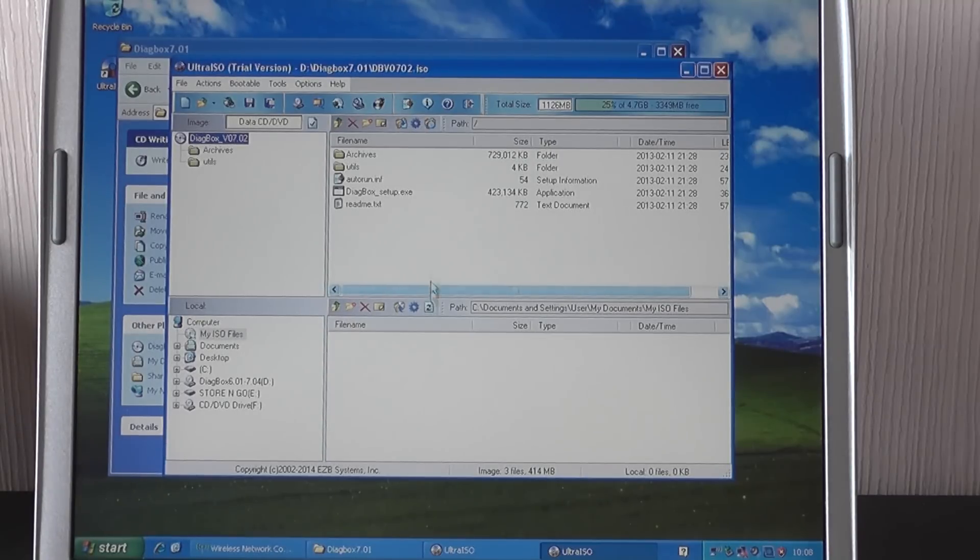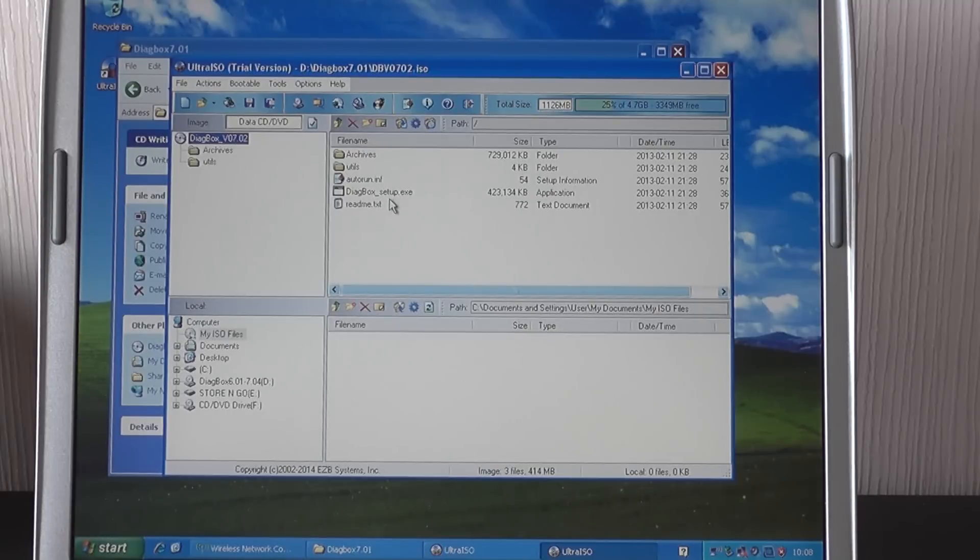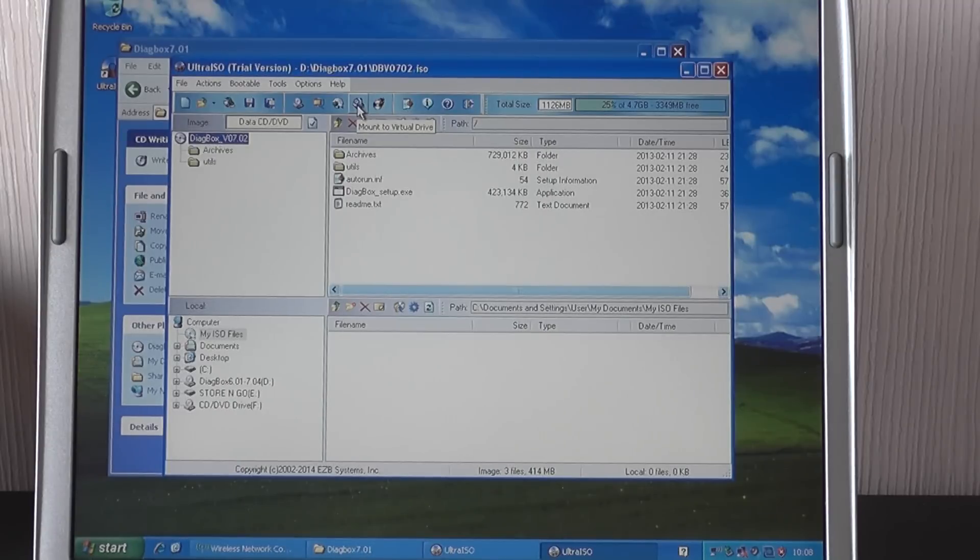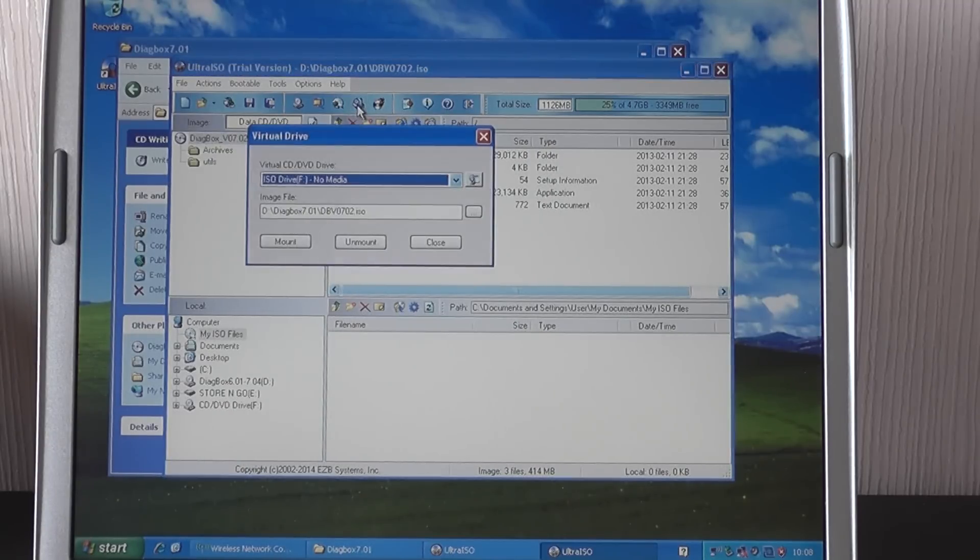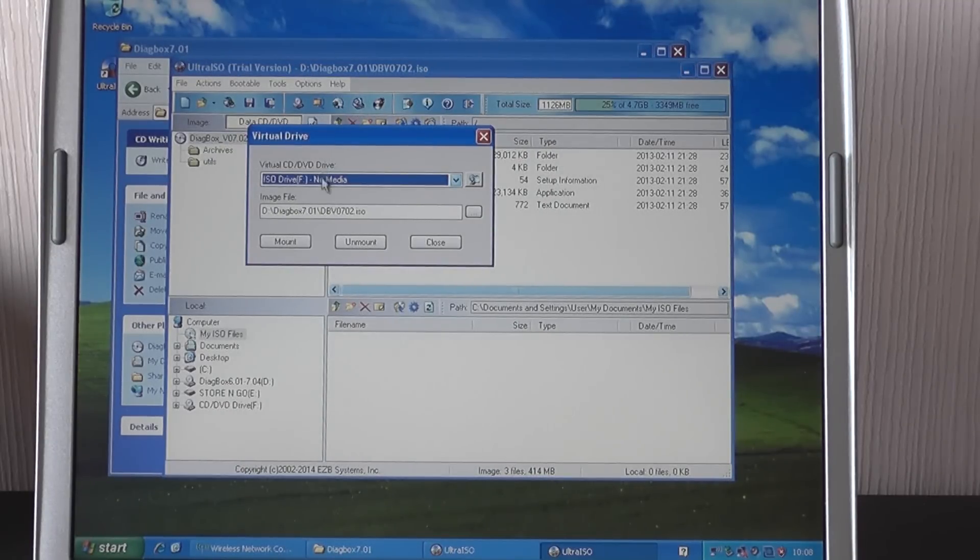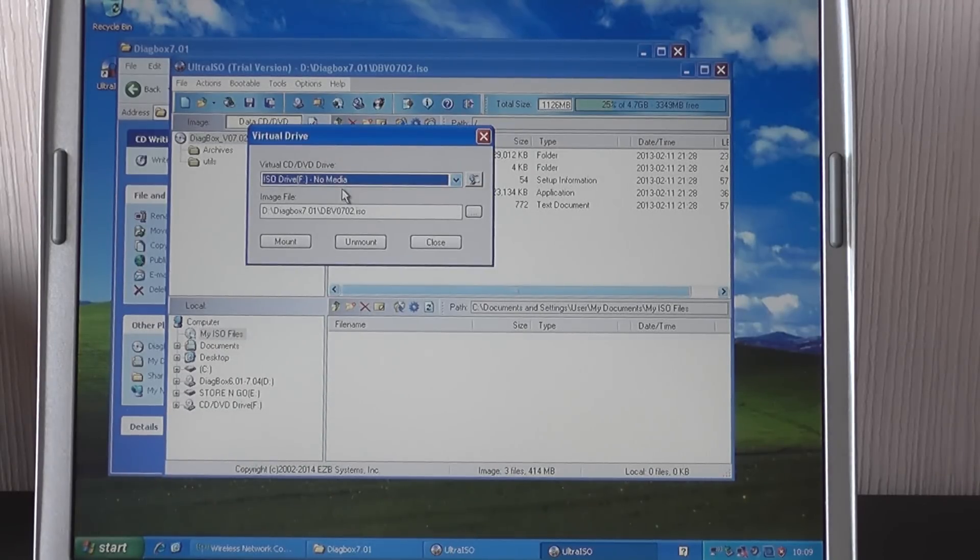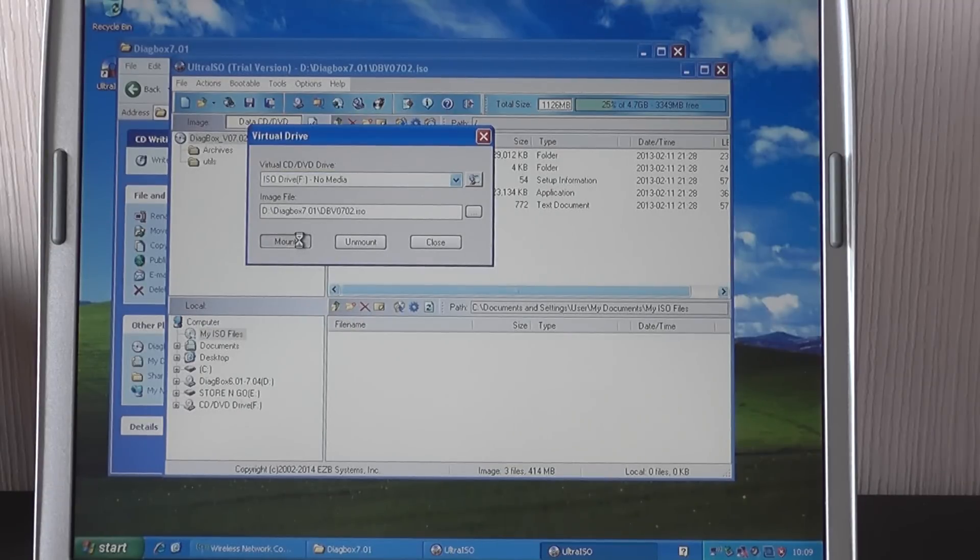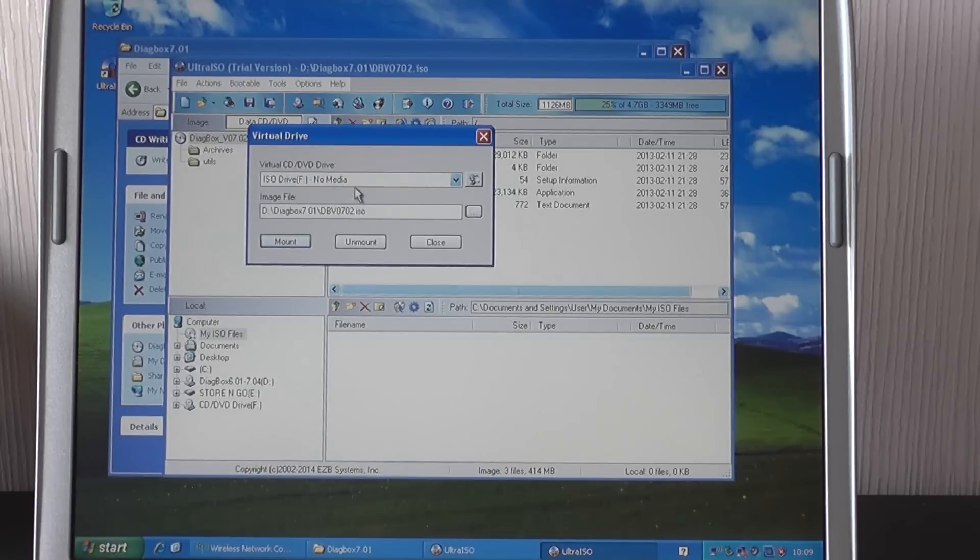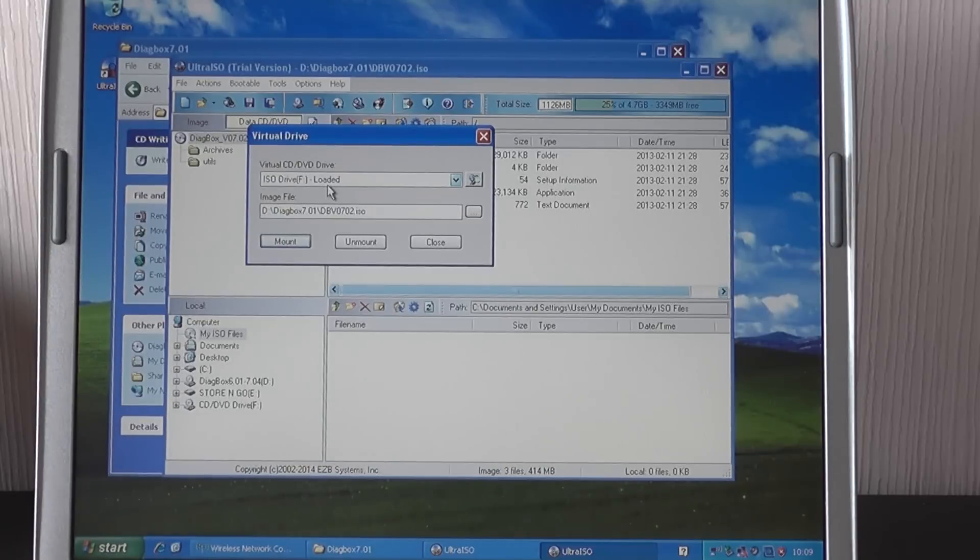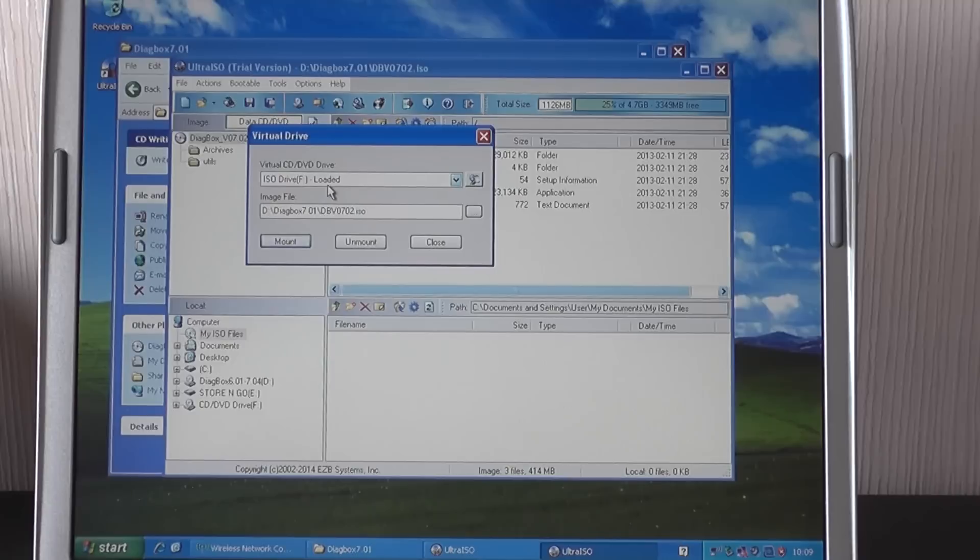And then as you can see, it's put some files within the program here. Now what we want to click is this little logo here and it says mount to virtual drive. So I'll just click on that and it gives us a few options here. We don't really want to change anything. All we want to do is click mount. And then it says no media here. You'll notice the changes to loaded. That's just changed to loaded there. And now that's loaded, what you can do is just go ahead and click close there.